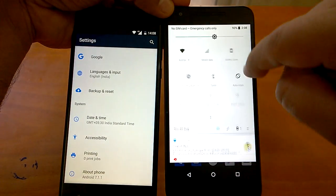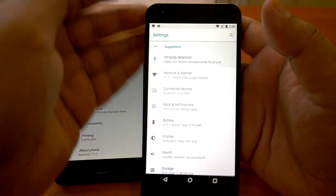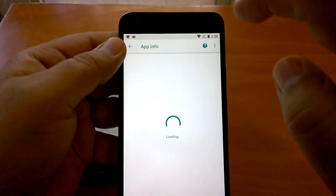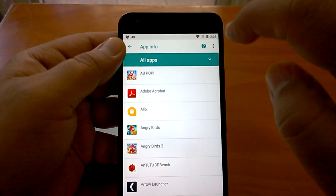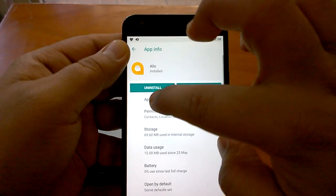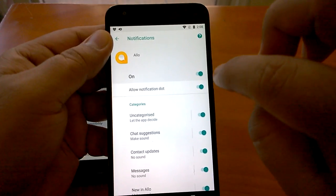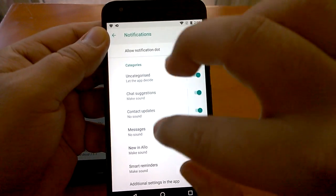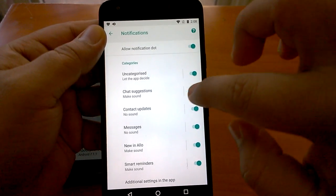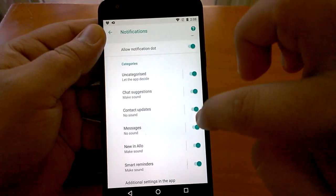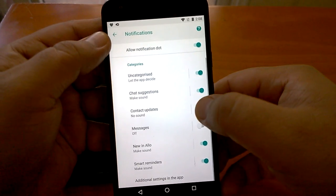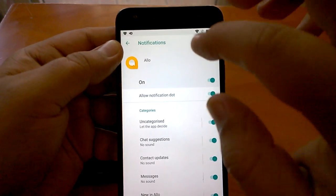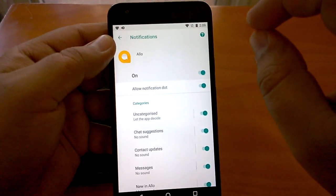Now let me show you some important changes for app notifications. If you go to App Info for a specific app like Google, you'll see notification categories — not only can you enable or disable notification dots, but you can also control categories like uncategorized, chat, selection, contact update, etc. You can enable or disable each category individually, giving you very fine-grained control over notifications.